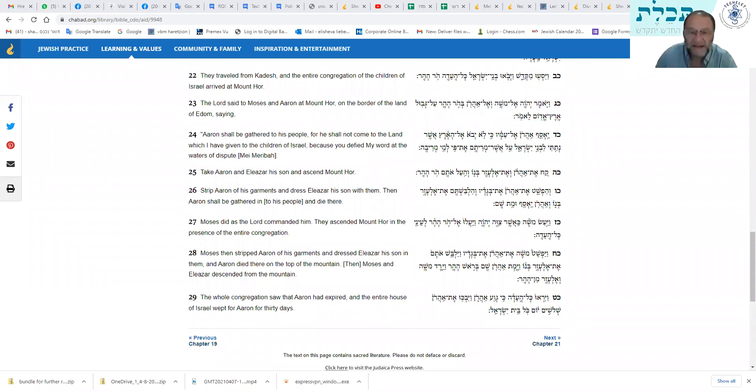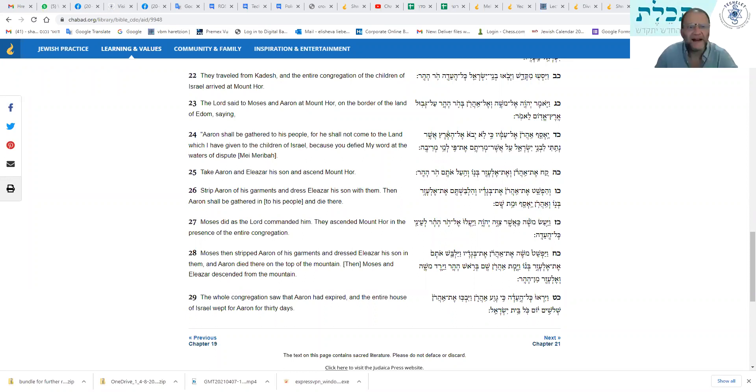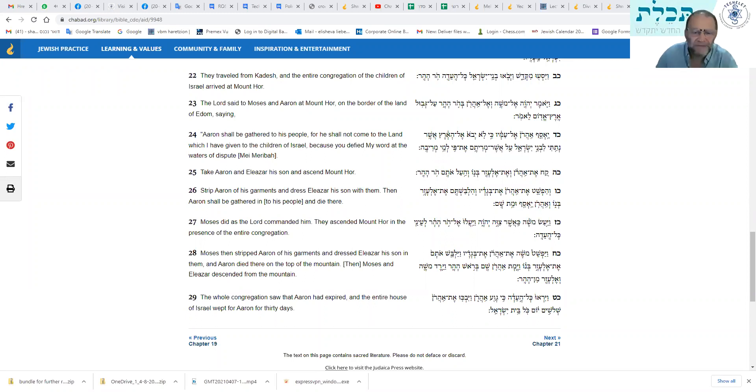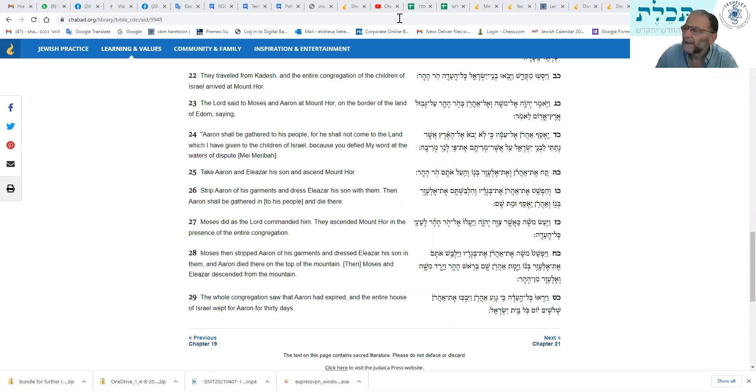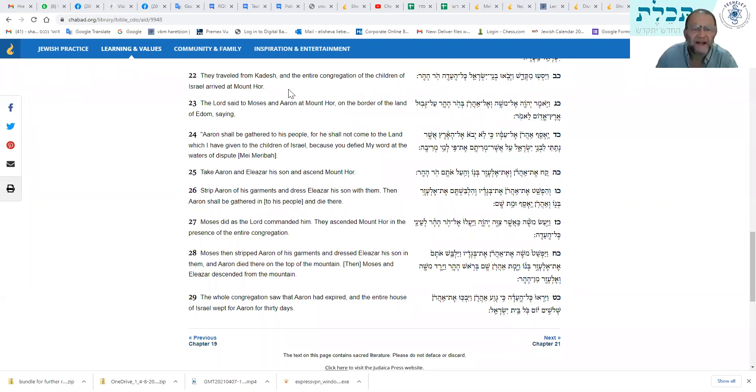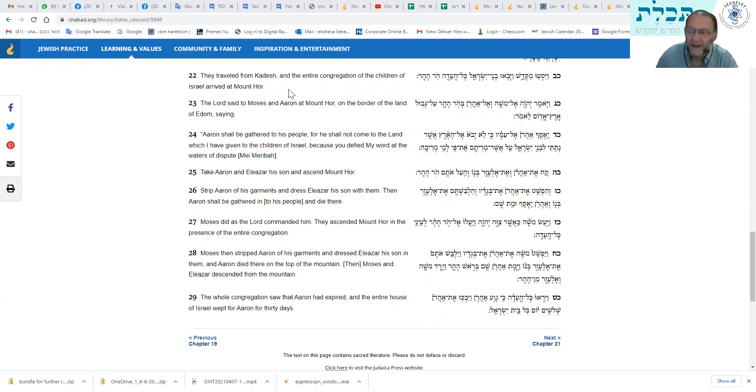Pinchas. Now, you will all remember, at the beginning of the Parsha of Pinchas, that Pinchas is the zealot that stands up and sorts out the immorality which is going on in the camp with the Midianite women, and Cosby and Zimri. And as a reward for that, HaKadosh Baruch Hu rewards him with the prize, if you like, of being a Kohen. And, in fact, he became the Kohen Gadol after the death of his father, Elazar.